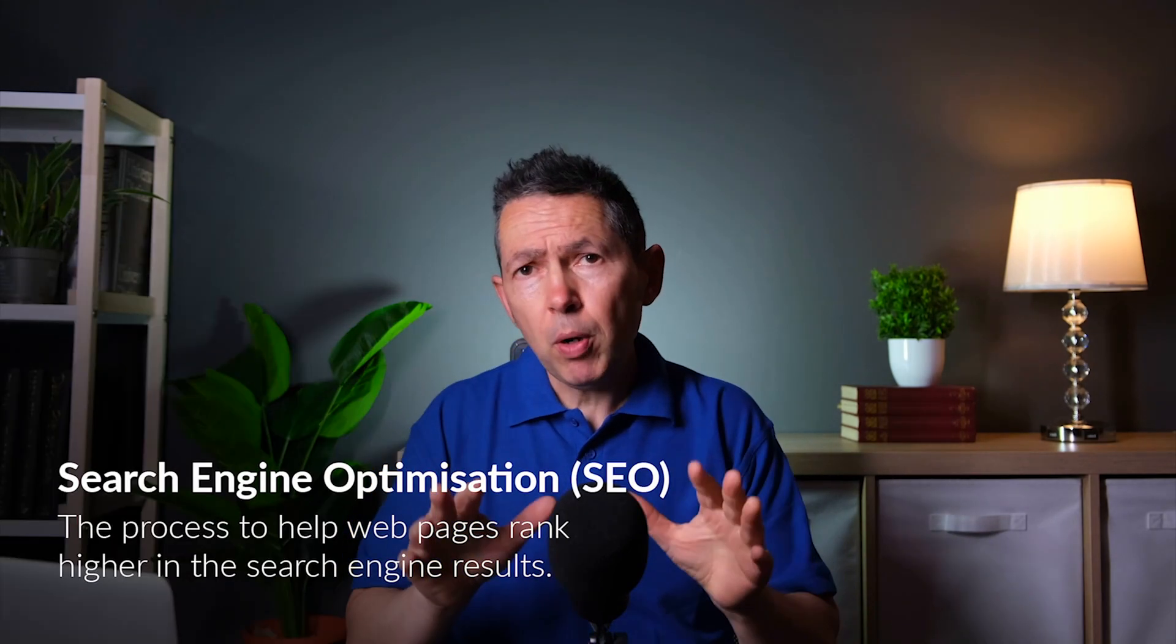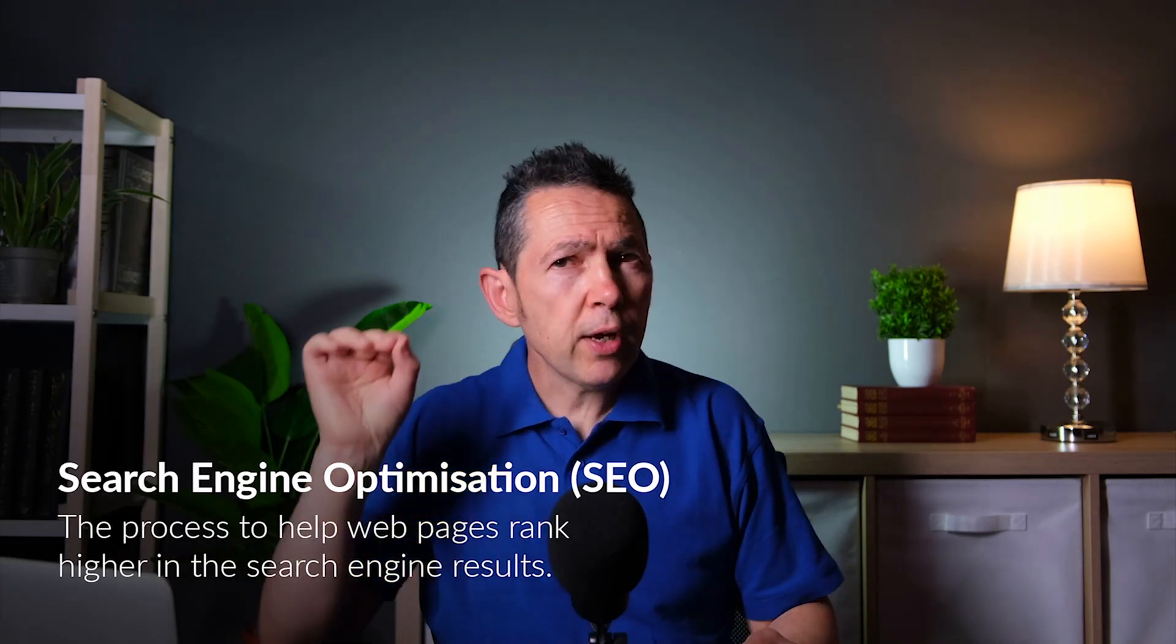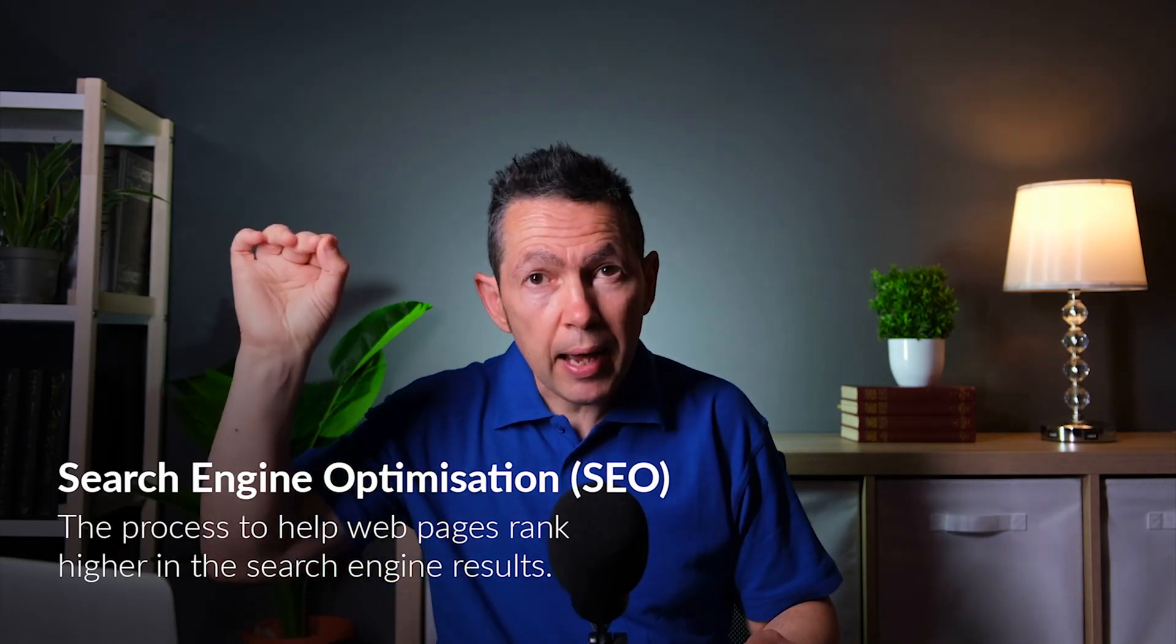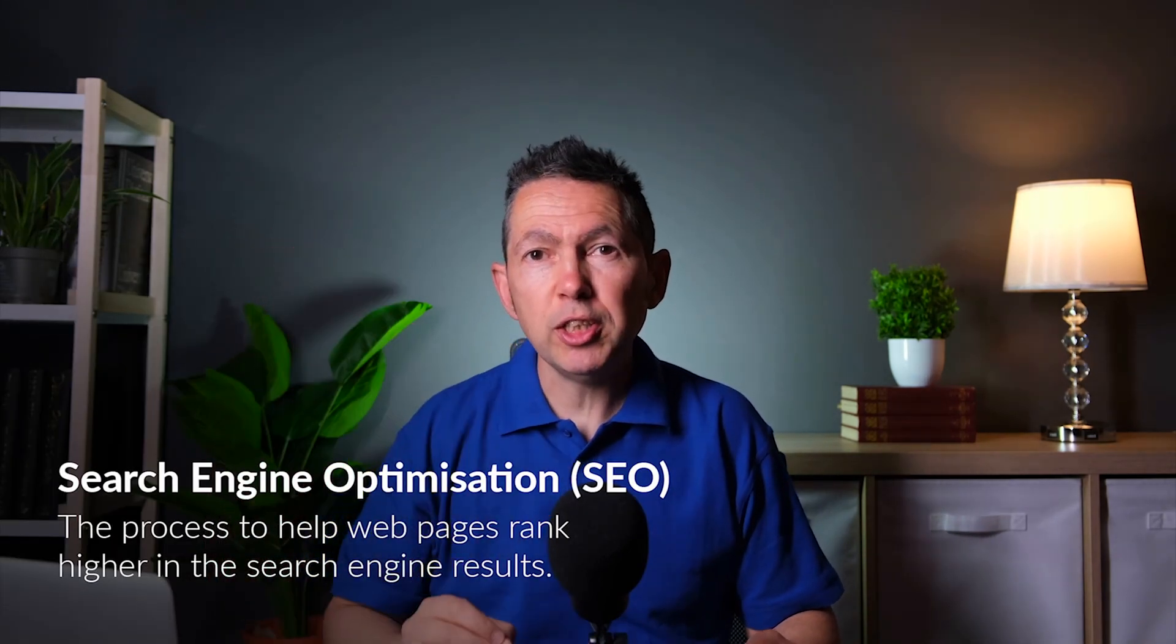Search engine optimization, otherwise known as SEO, is a process to rank your pages high in the search engine results. This is important because money and fame are not on page 99. Now there are two parts to this process.